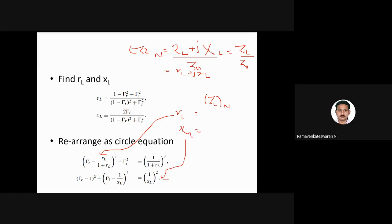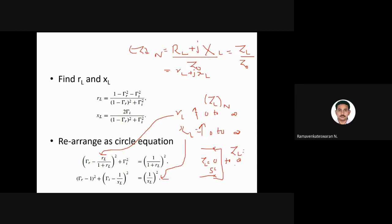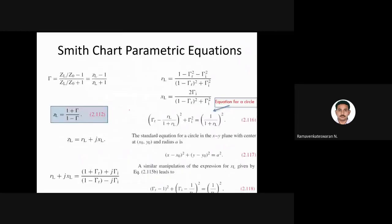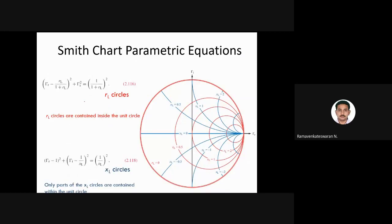When rl and xl increase from zero to infinity, the load impedance can range from zero (short circuit) to infinity (open circuit). When rl equals zero, it forms a large circle covering the entire area of the Smith chart. The origin is at exactly zero comma zero.